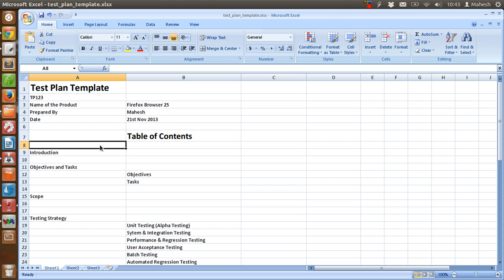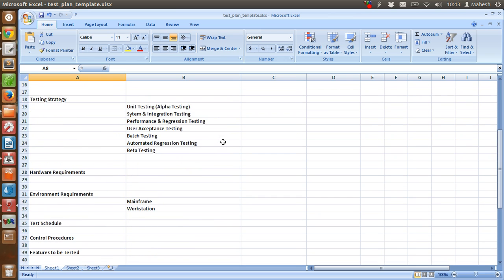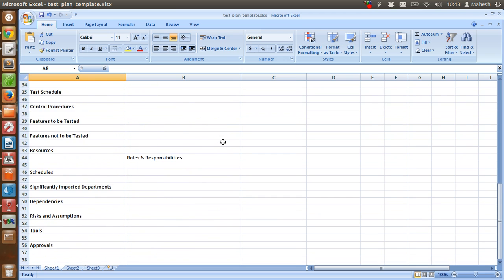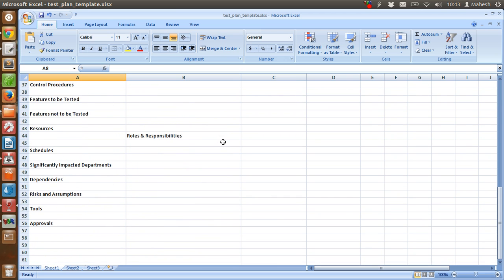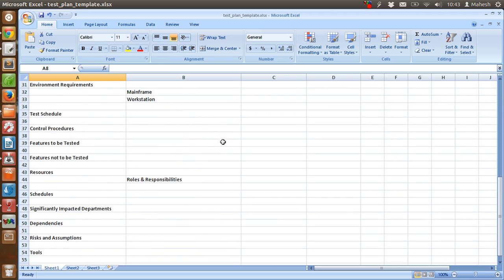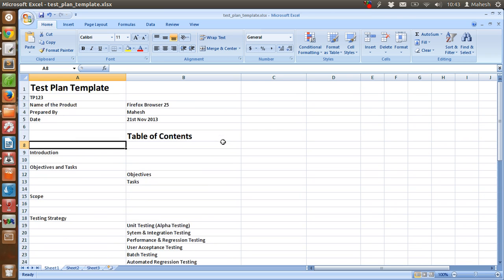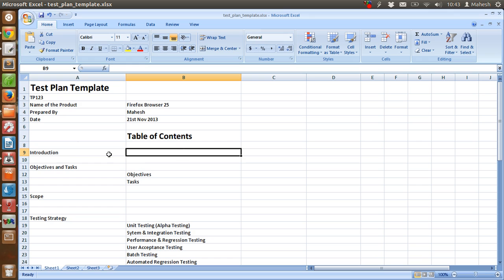Now we know how the test plan is carried out. Here in the video description, I'm going to give you the link to download this template so you can modify and use this in Word or Excel for your own use. And I hope you find this tutorial useful for your test plan activity. Thank you.